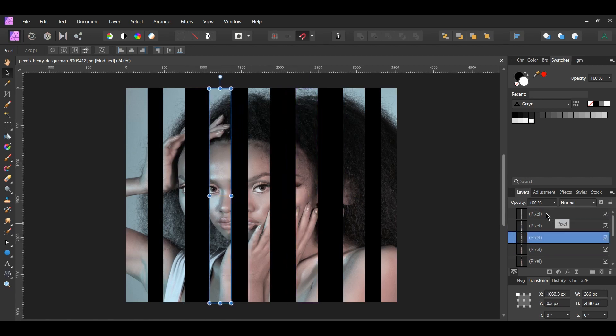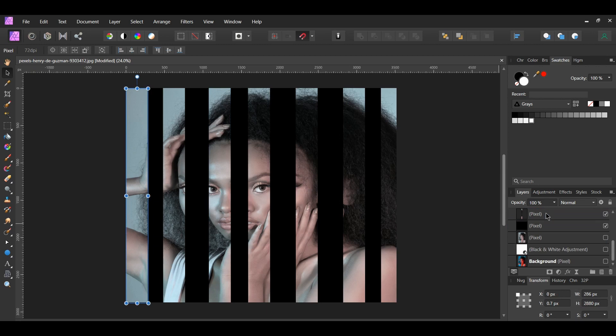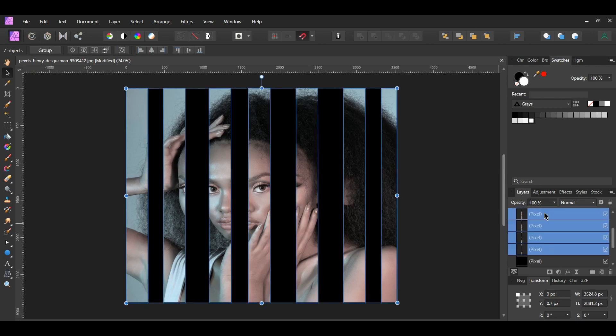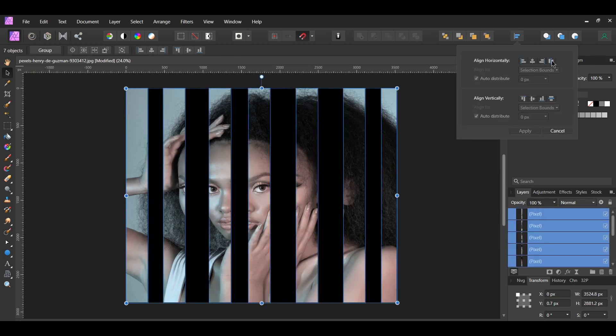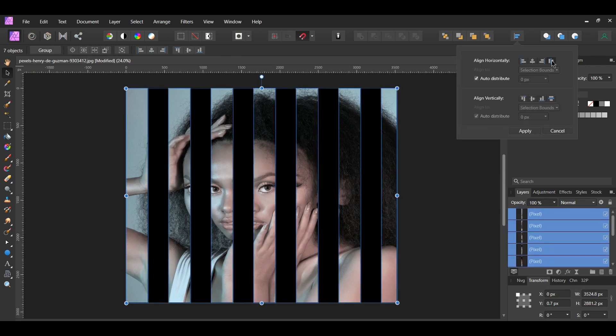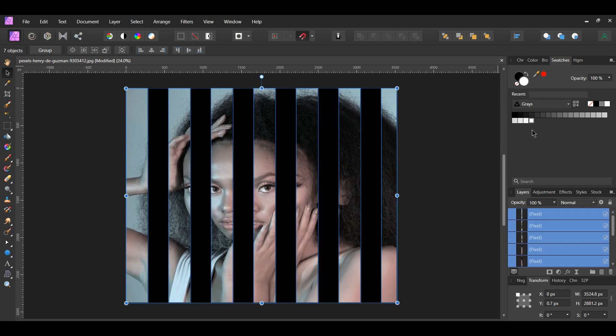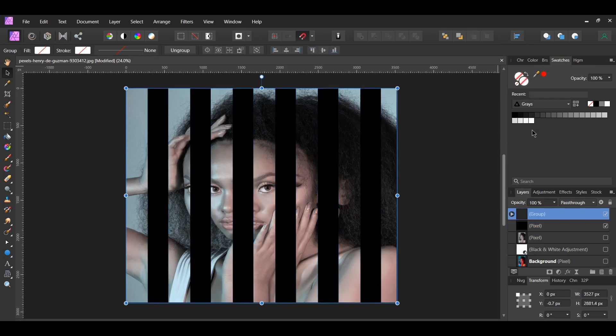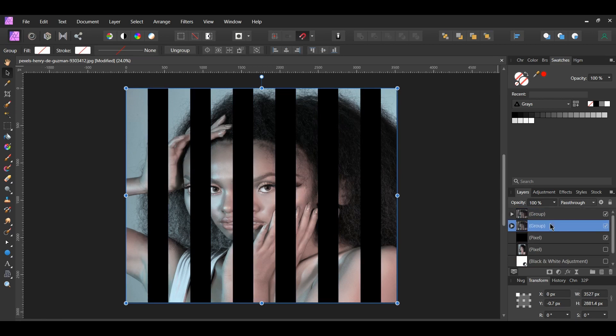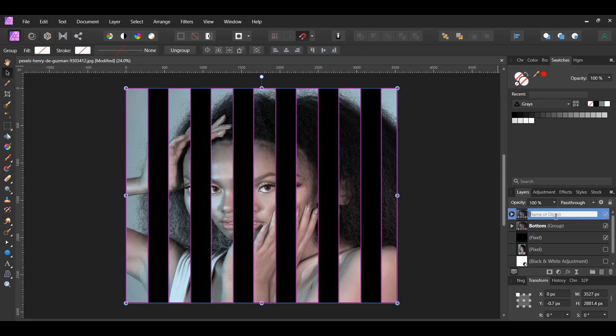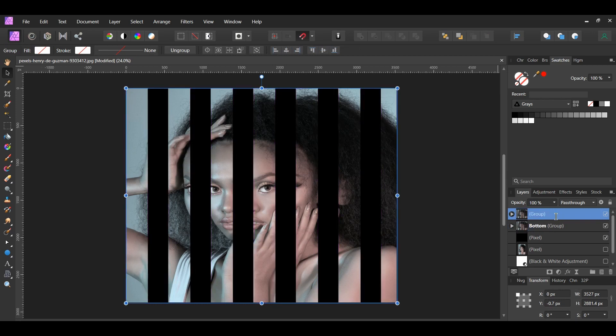Then select all the panes. Go to the Alignment panel and select Space horizontally and hit Apply. With the panes still selected, press Ctrl and G to group the panes together. Then press Ctrl and J to duplicate the group. Label the original group bottom and the duplicated group top.